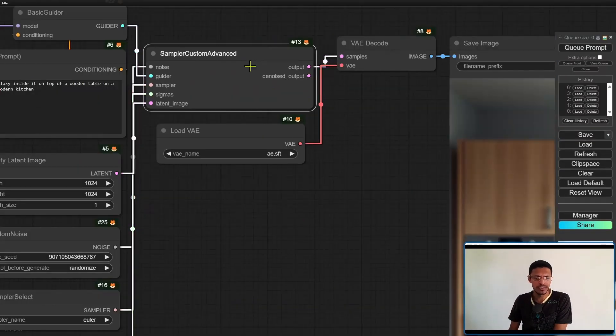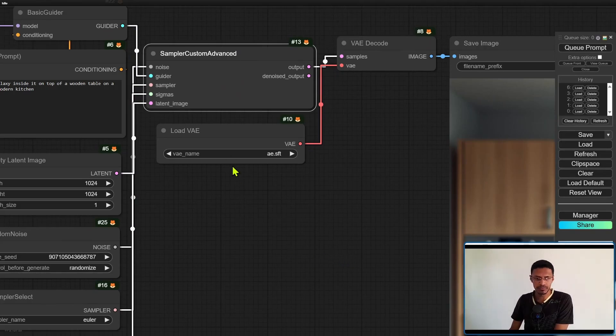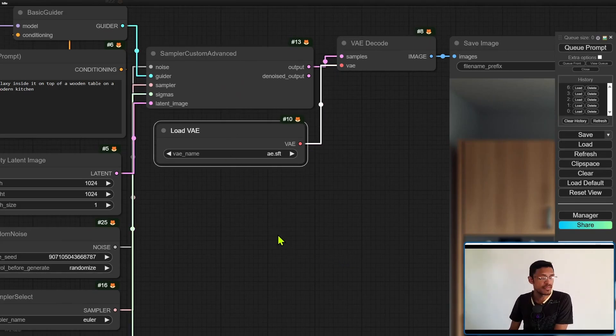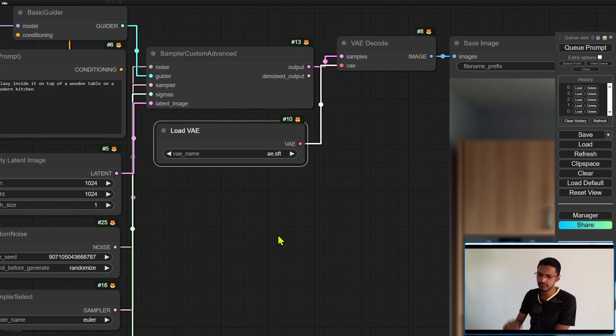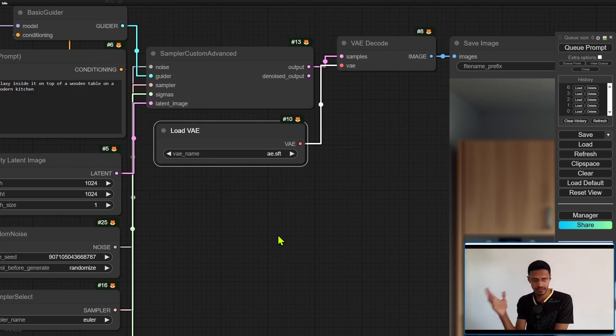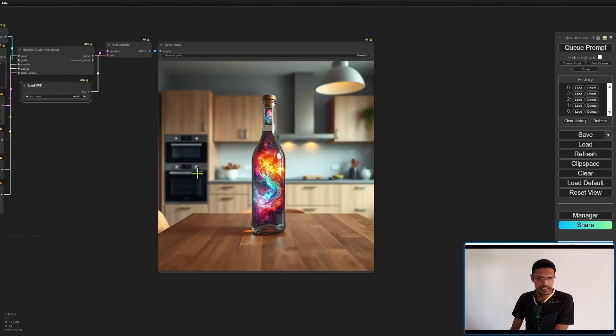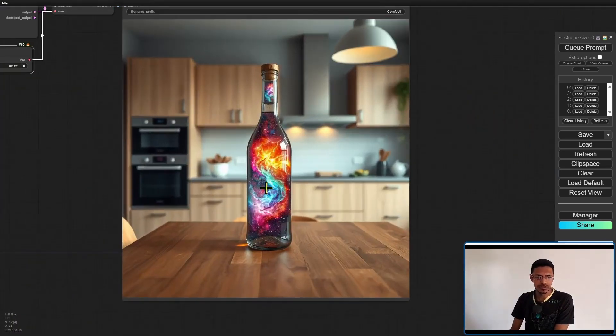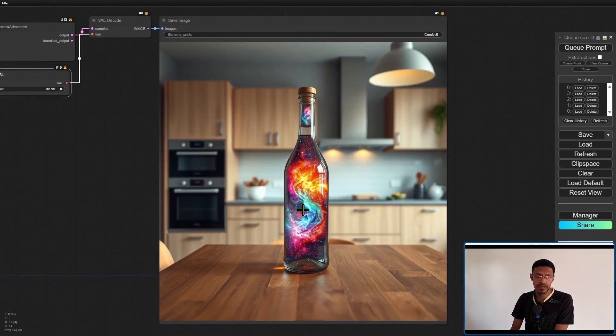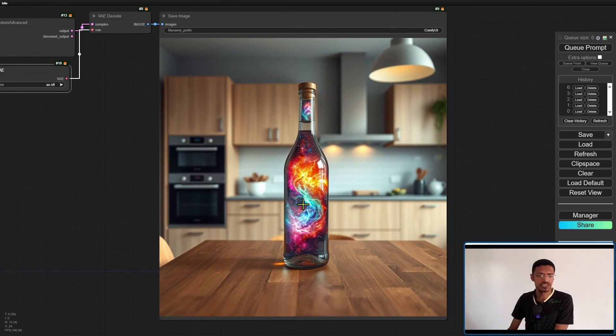Now into the custom K-sampler here and then we are going to have a load VAE. Make sure that you use the AE that you've downloaded and it will go into the save image. That's going to be your final image.